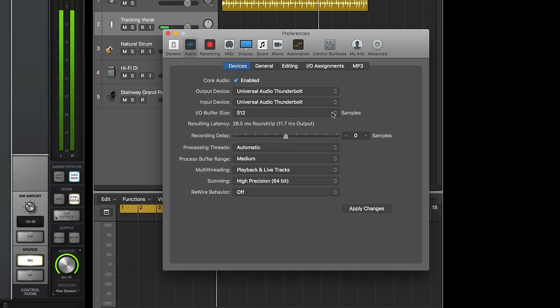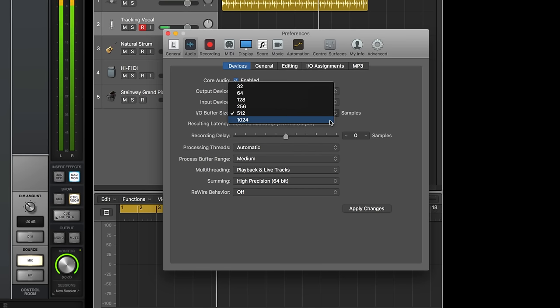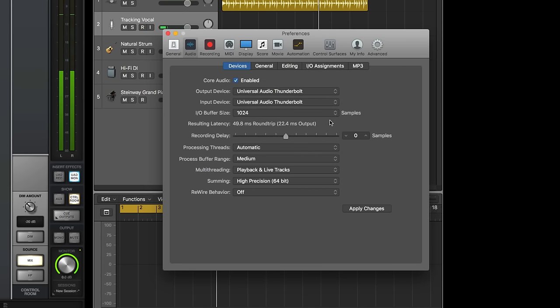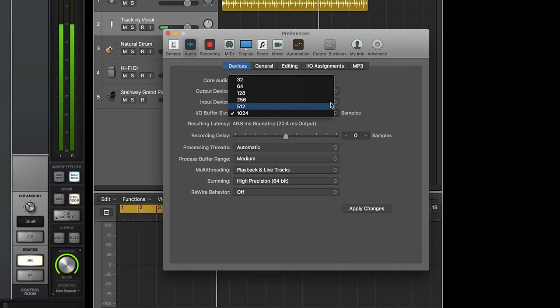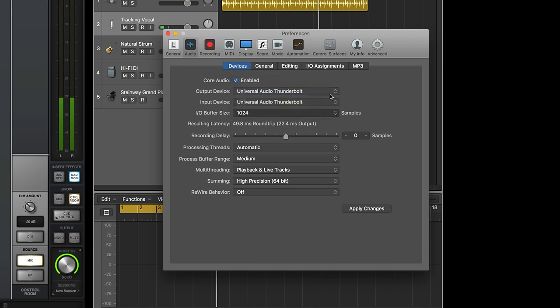For mixing, you can set the hardware buffer high so that the computer has more horsepower to dedicate to the mixing engine. You'll have to experiment to find the best settings for your computer and your workflow, but a good starting point here is 128 samples.